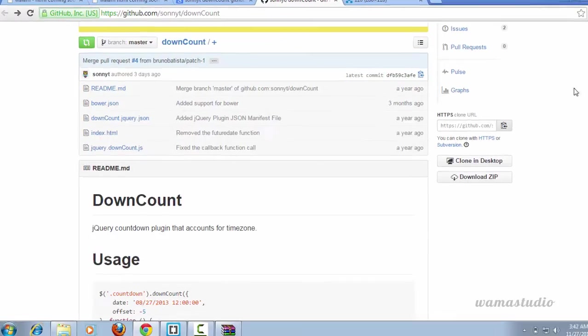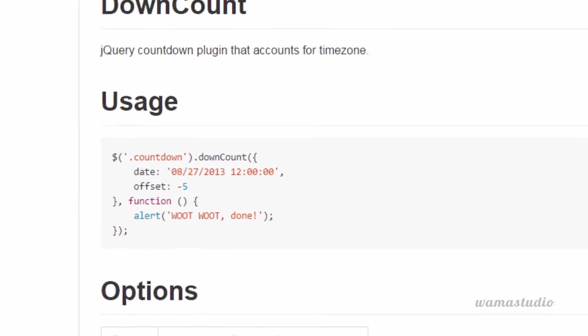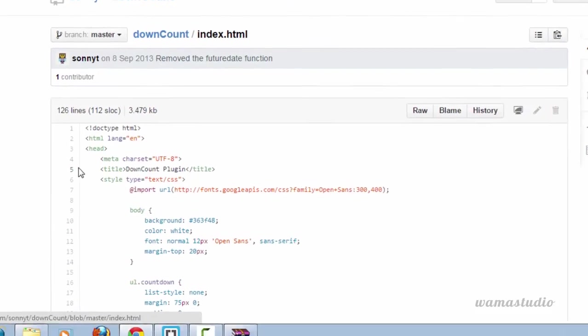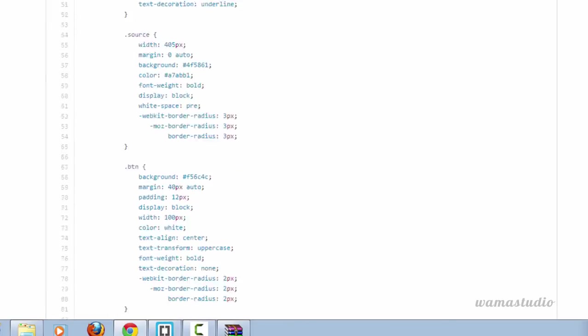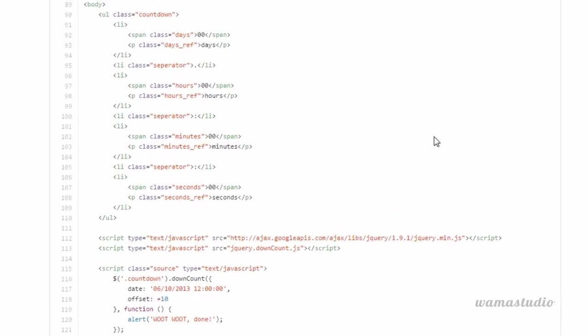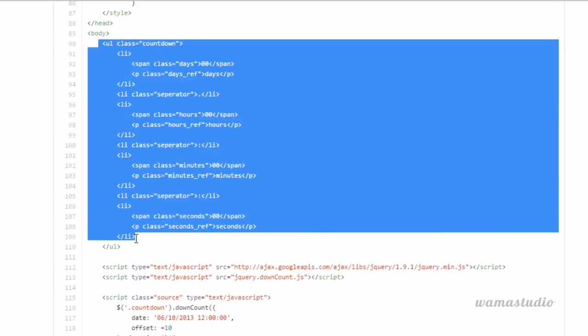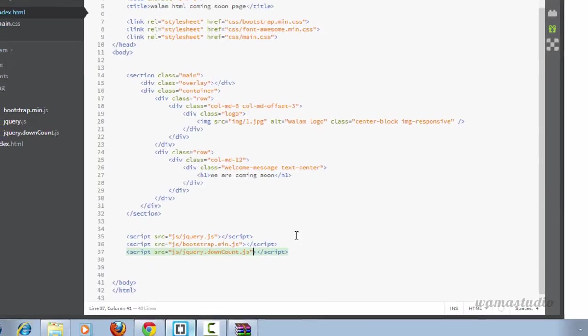Here you can see only jQuery usage but I need HTML markup as well. You just need to go to the index.html. Scroll down and search for ul. Copy this ul. Paste it after the welcome message div.